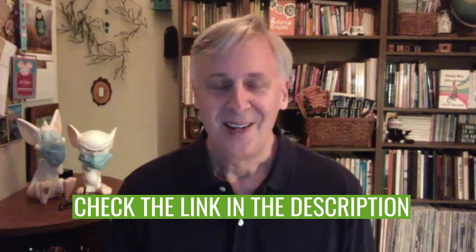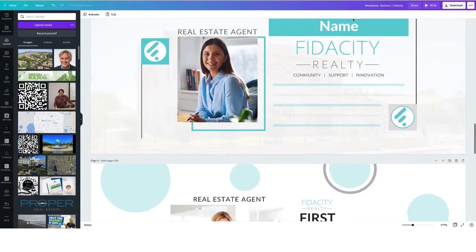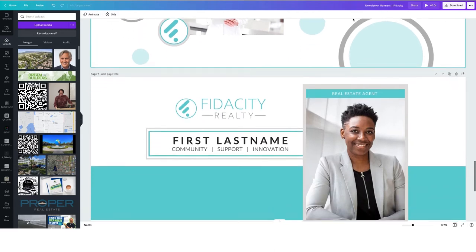We've provided a number of templates for you to click and build in Canva — make sure you go to the link below to get started. Here's the email header I designed for Jan O'Brien — perfectly branded to her colors and company, with her phone number and email address in the banner. We also have several other designs to give you a jumping-off place as you design your email header.